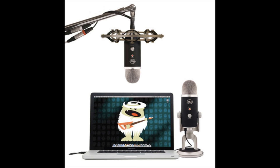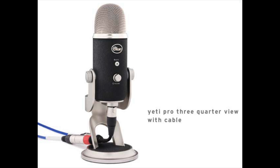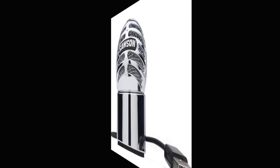This is a recording being made with the Blue Microphone Yeti Pro. This is an expensive, professional-grade microphone. And now we're going to switch over to the Samson Meteorite.